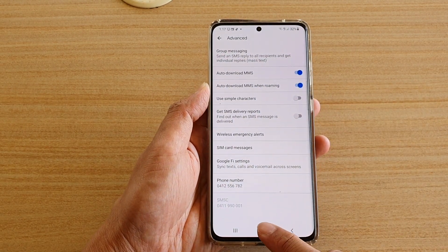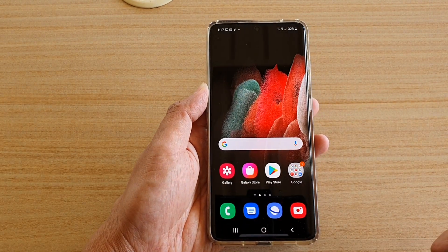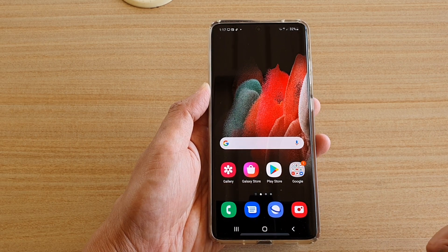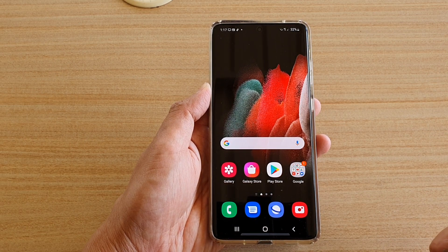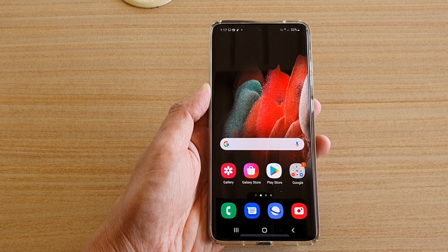Finally, tap on the home key to go back to your home screen. And that's it — thank you for watching this video, please subscribe to my channel for more videos.